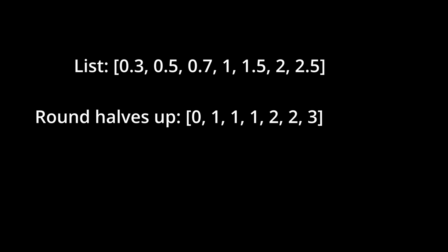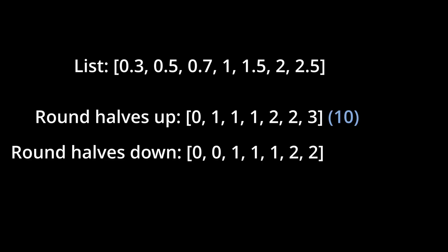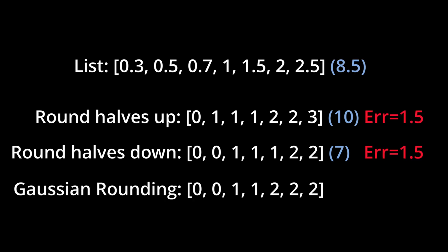If we always round halves up and then sum, we'll get a total of 10. If we always round halves down, we'll get a total of 7. Both of these values are off the true non-rounded sum of 8.5 by an error of 1.5.